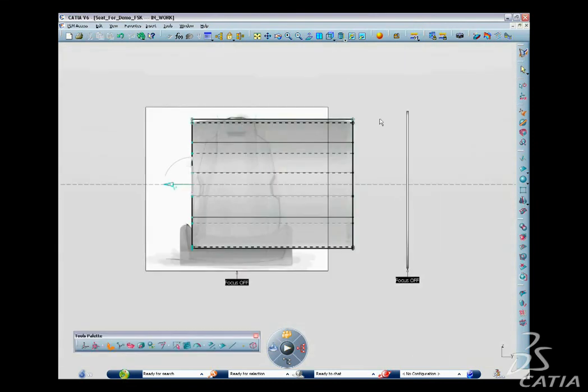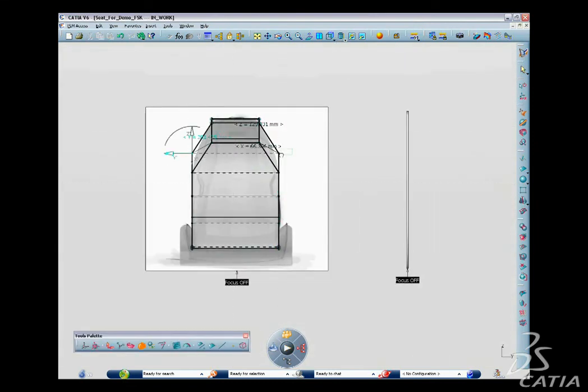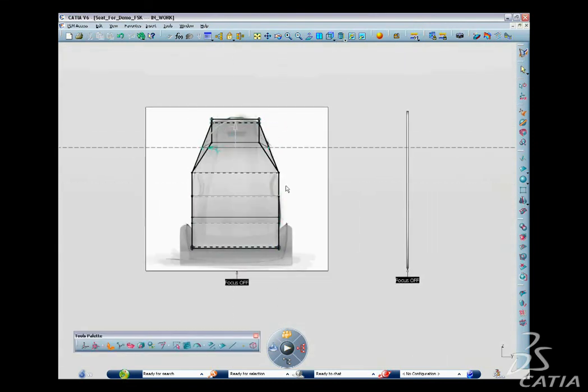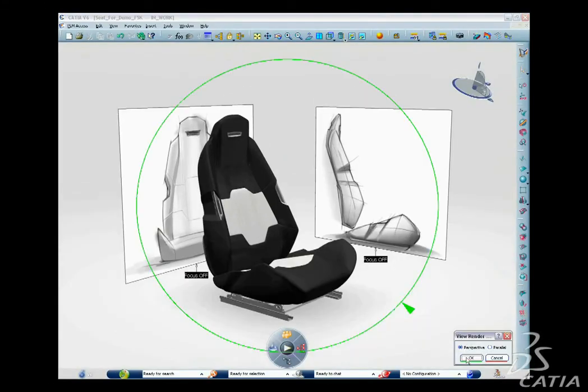Transforming a 2D sketch into a 3D concept now becomes even quicker and easier with CATIA V6.